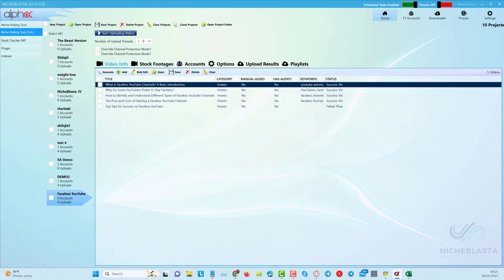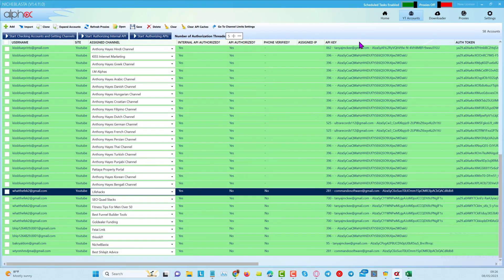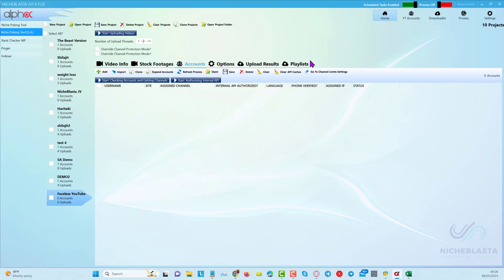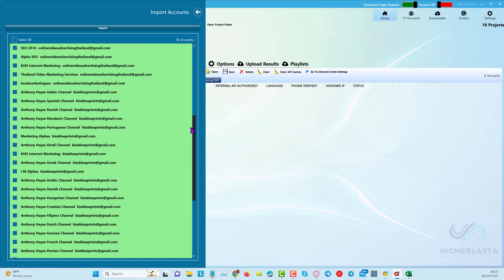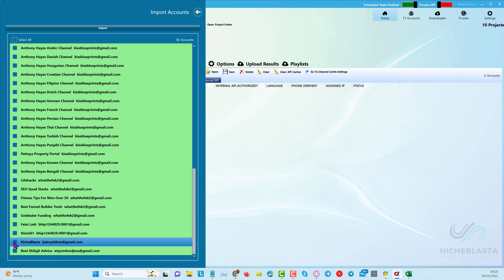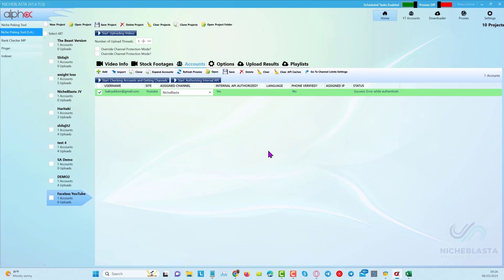Now we can save the changes. We have to choose a channel, so we click on accounts. You should have YouTube accounts already added — follow the instructions in the tutorial page. I'll click import and it pulls in the different channels. I've got 58 different YouTube channels in here. I'll scroll down and select the one called 'Niche Blaster' that I'm using for testing, then click start uploading videos.